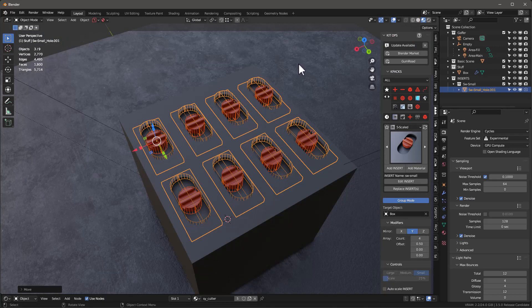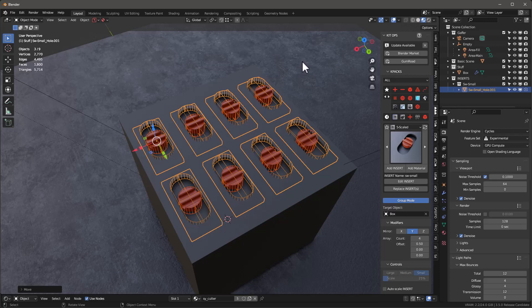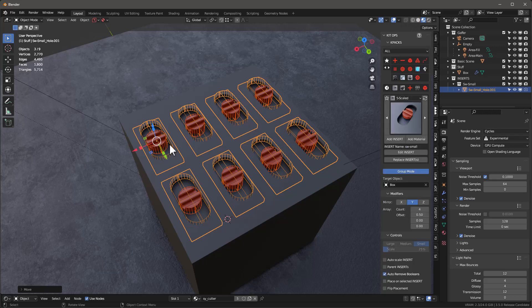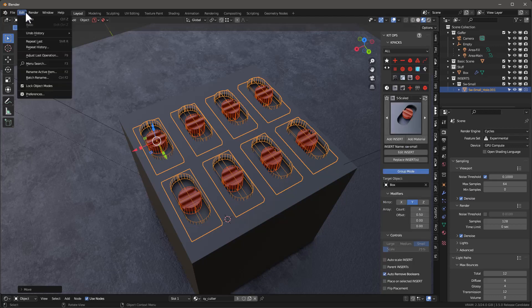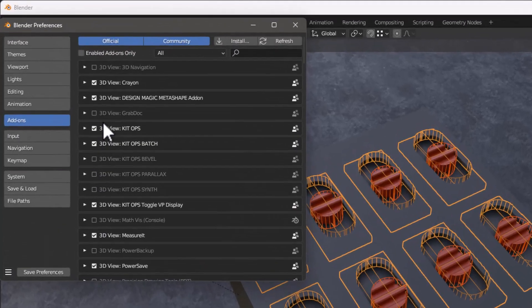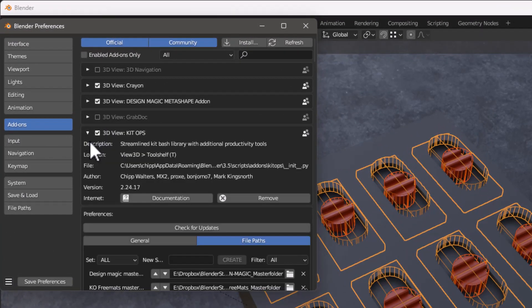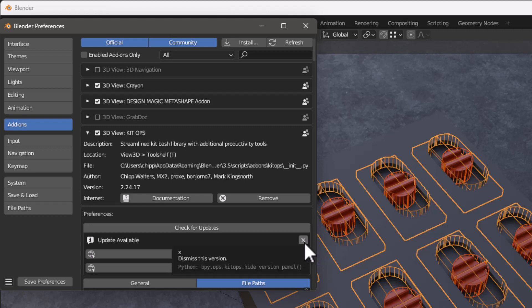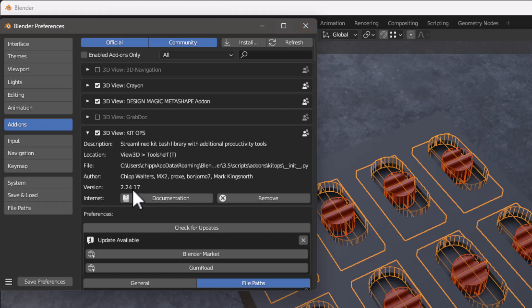This will automatically check for updates to Kit Ops every tenth time Blender launches, or monthly, whichever comes first. This way you'll be up to date on the latest version. As you can see right here, it says Update Available, and depending on where you bought it, you can click either one of these buttons. Now another way is, if you don't want to eat this real estate here, you can just close this. You can always go into Preferences, and in 3D you have this Check for Updates here, and it'll tell you there's an update available and give you those same links. So just want to let you know that we are going to let you know when new updates become available. Notice that this is 224.17.